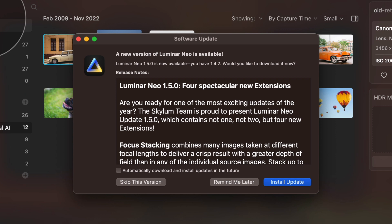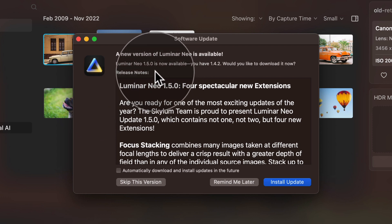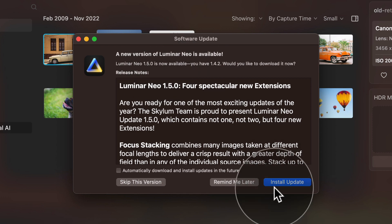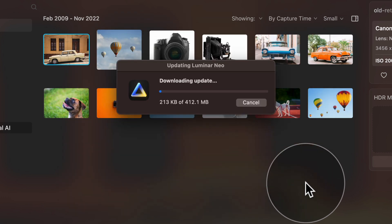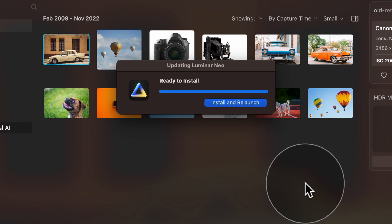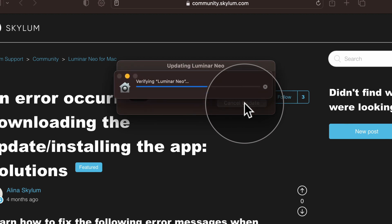It will check for updates and show you a window telling you that a new version of Luminar Neo is available—version 1.5.0. We have an older version so we want to download and install it. Click on Install Update in the bottom right corner of the window. The update is around 400 megabytes. Once the downloading and extracting is over, you will be prompted with the install and relaunch message—simply click the button.